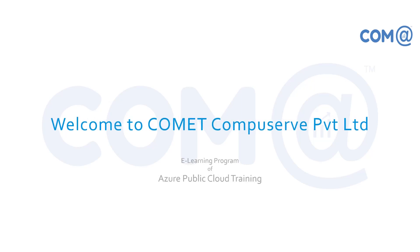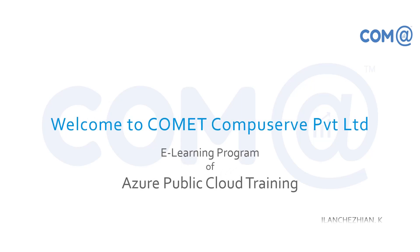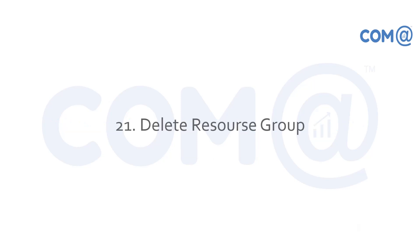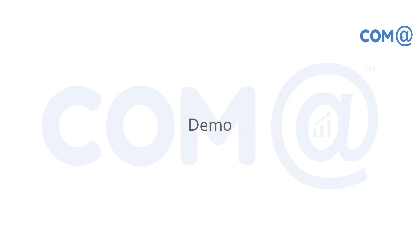Hi everyone, welcome to COMAT Computer Private Limited's e-learning program of Azure Public Cloud Training. Myself Ilan Jadian, Technical Director at COMAT Computer Private Limited. In this video we will see how to delete the resource group and its resources. So we will move on to the demonstration.